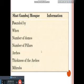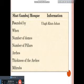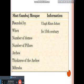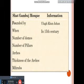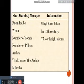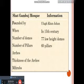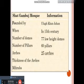At first: founded by — who founded the mosque? That is the first question. Then when was it built? In the 15th century. The number of domes — how many domes does the mosque have? There are 77 low-height domes. Number of pillars: 60 pillars. Arches — how many arches are there? 25 arches.